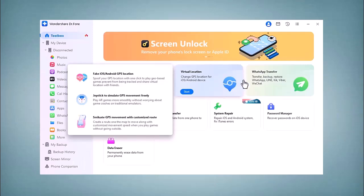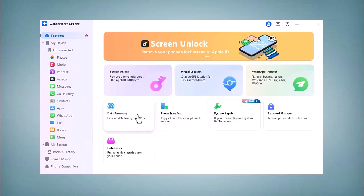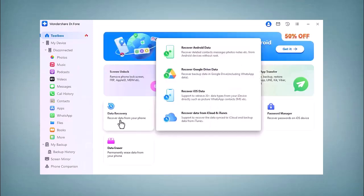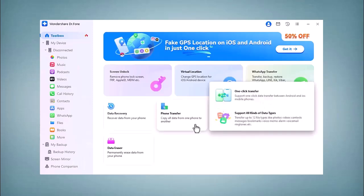Here is another feature called WhatsApp Transfer. You can take backup and restore your WhatsApp data and support more social applications. Data Recovery - recover data from your phone. It recovers Android data, Google Drive data, iOS data, and more. Here is another option called Phone Transfer.